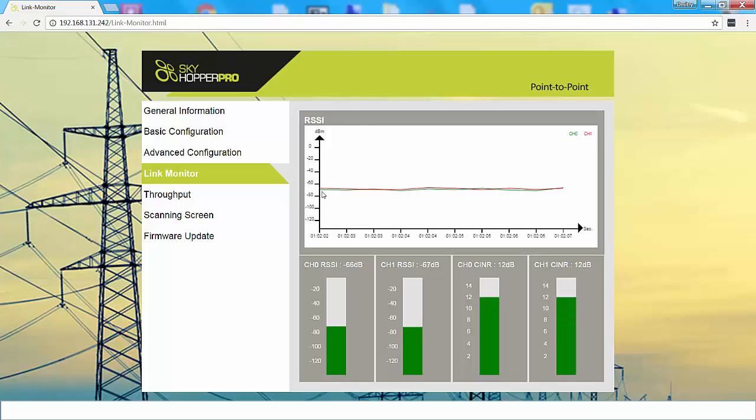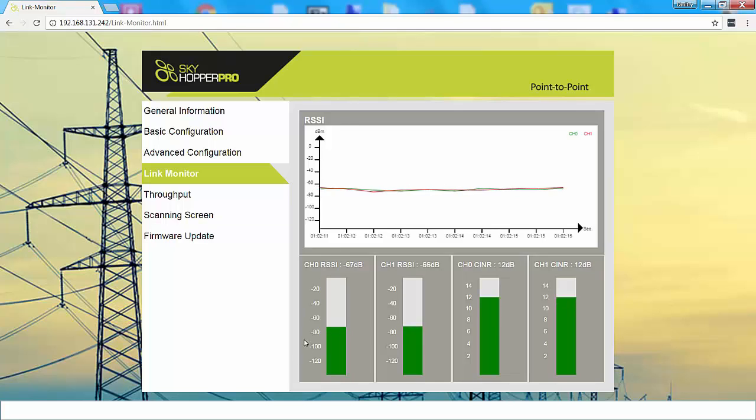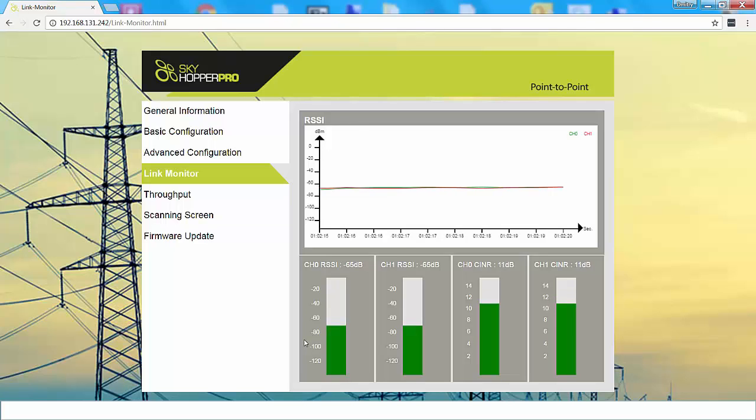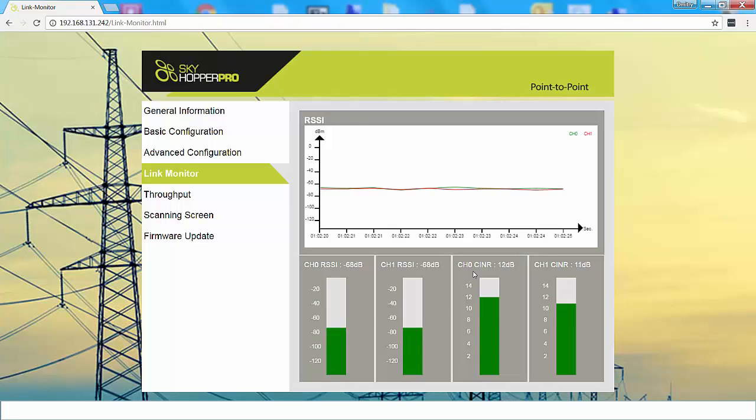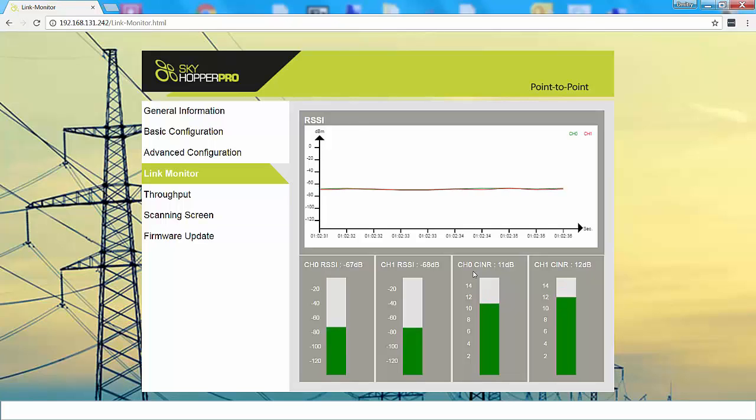This signal indicates the unit's possible distance to fly. If you see that this distance is under negative 90, then the unit can fly farther. The CINR signal should be between 6 to 12 dB for each channel. Under 6 dB can become problematic for the link. For example, it can create a problem in transmitting video.